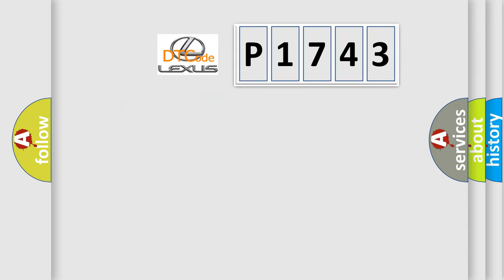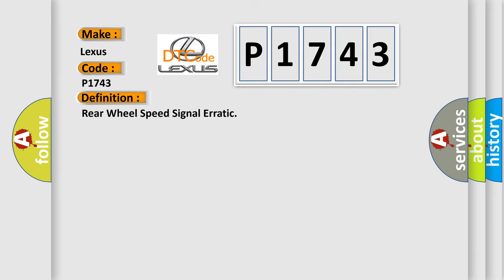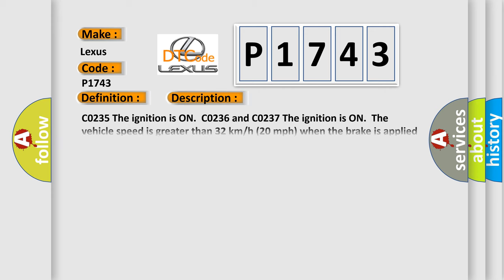So, what does the diagnostic trouble code P1743 interpret specifically for Lexus car manufacturers? The basic definition is Rear wheel speed signal erratic. And now this is a short description of this DTC code.